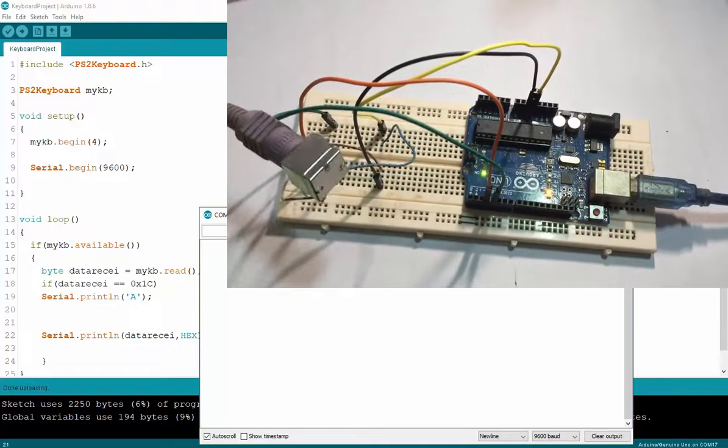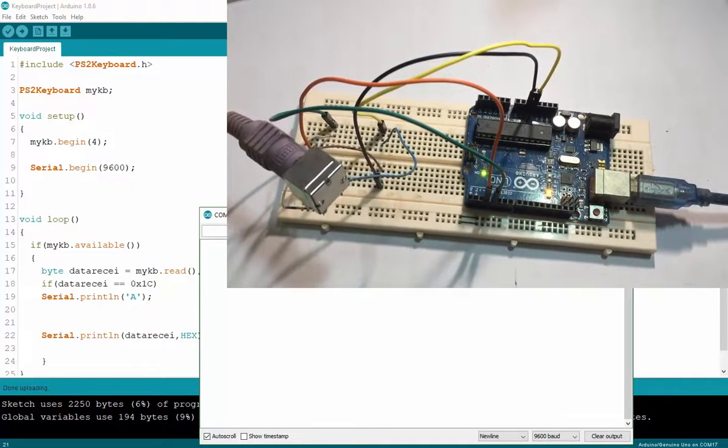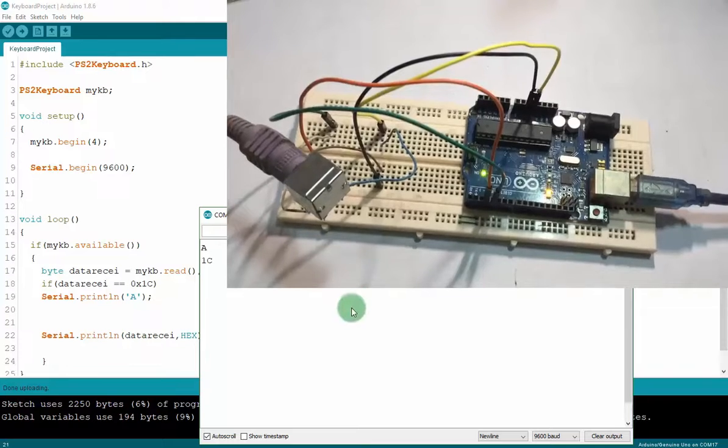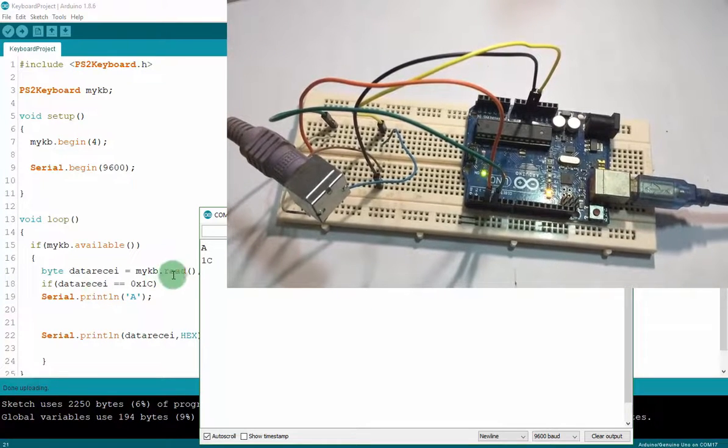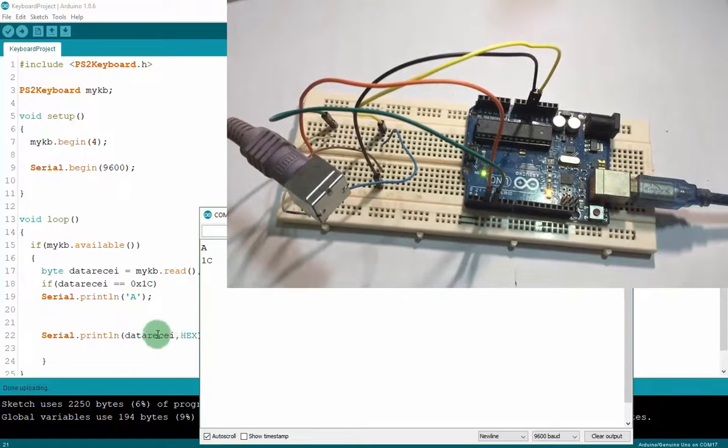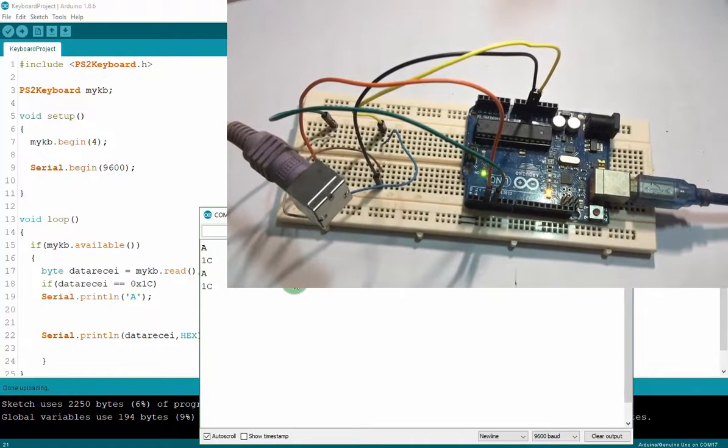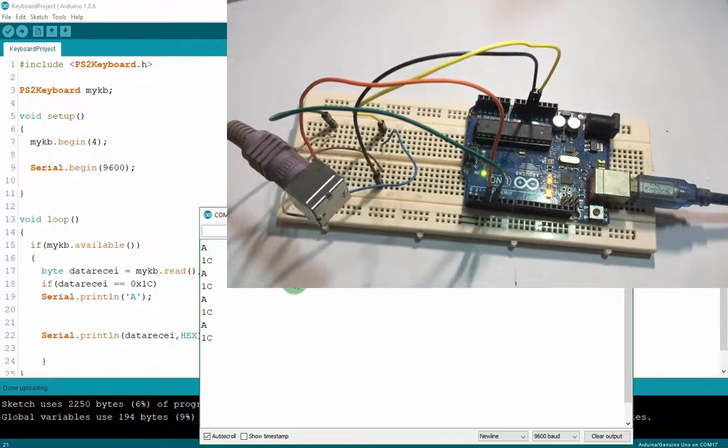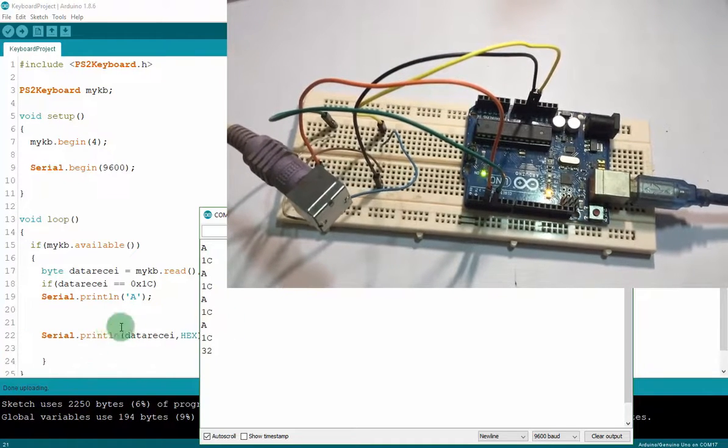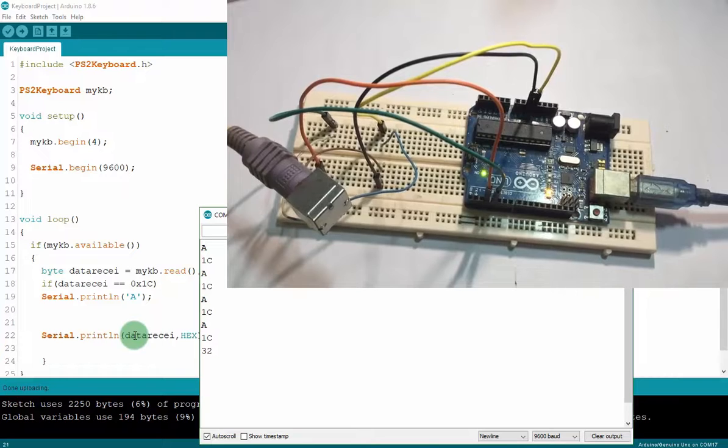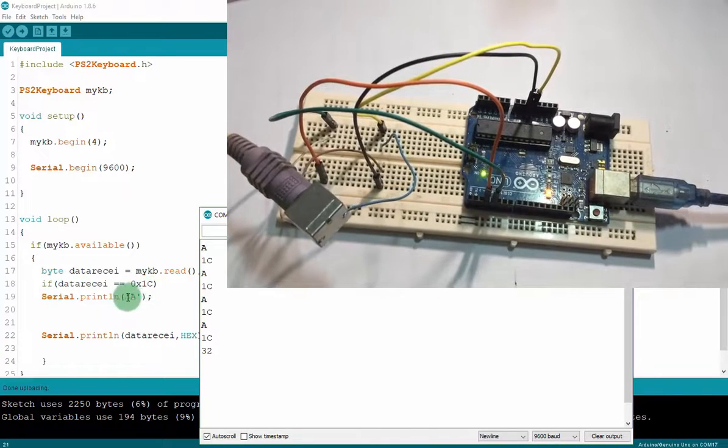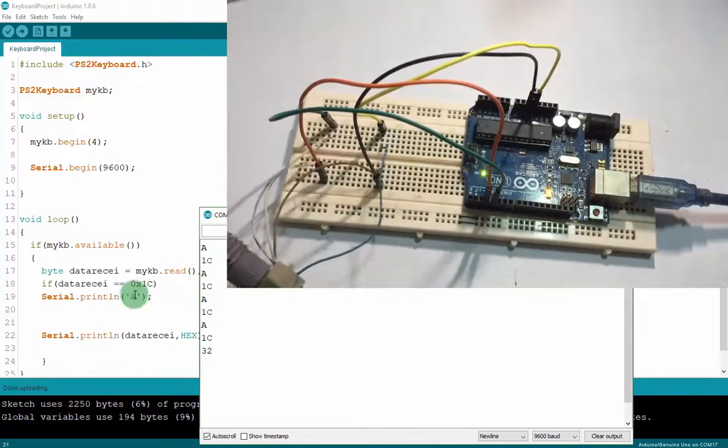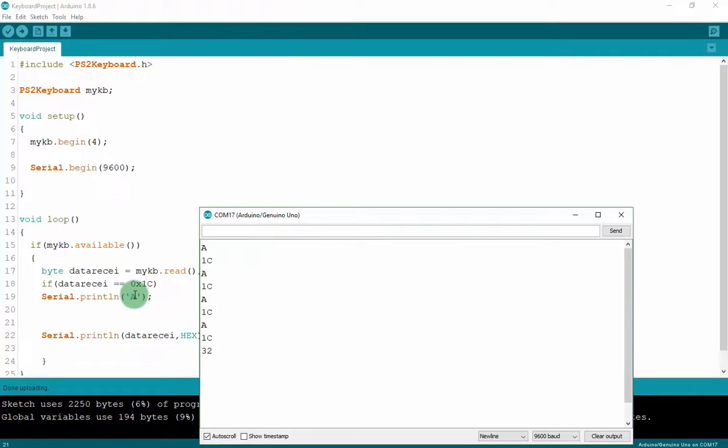Now we check with A. Here. When I press A, it will print A and then it will print the hexadecimal. A. But when I press B, it just print the hexadecimal. Because I don't check the B key.